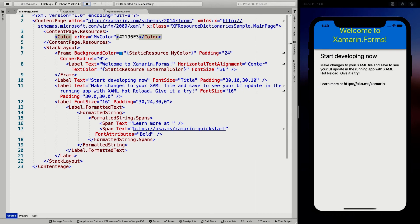You can also specify like different resource files for the different dark theme and light theme, and you can just load those resource files accordingly.